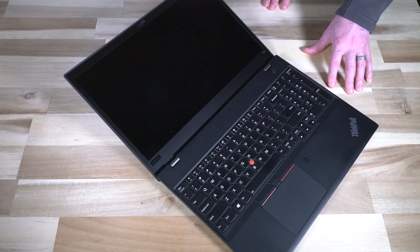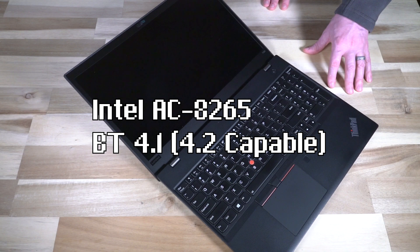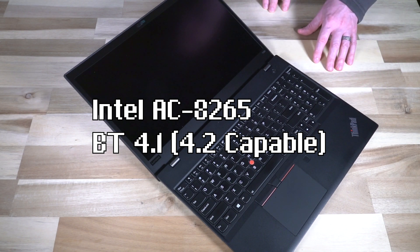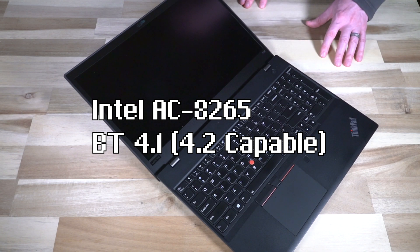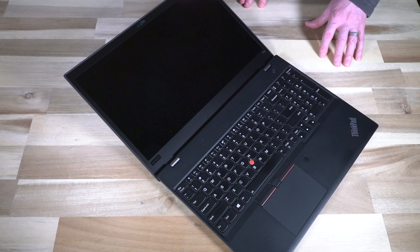Wi-Fi was the Intel AC8265 with Bluetooth 4.1, and depending on the operating system it is actually capable of 4.2, but on the spec sheet lists 4.1.